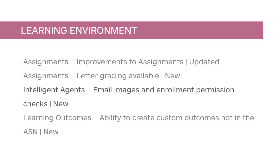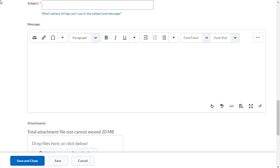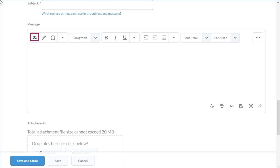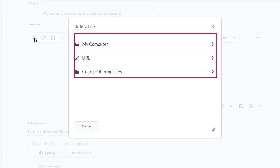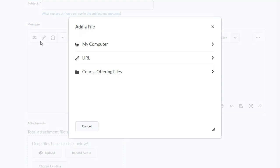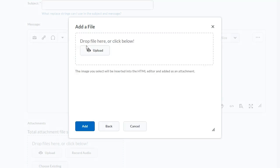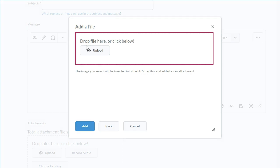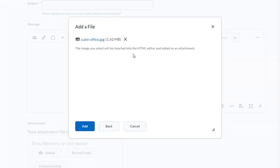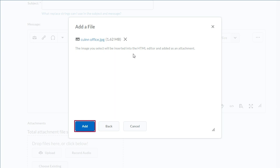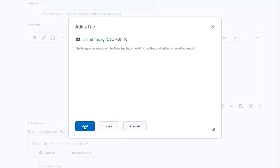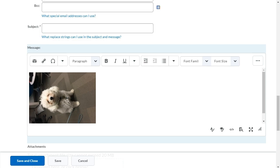You can now add images to Intelligent Agent emails using Add Image in the HTML editor. When creating an Intelligent Agent, click Insert Image. Select the file location, then drag and drop a file onto the upload target. Click Add, and your image displays in line.